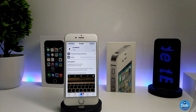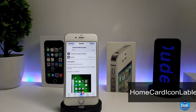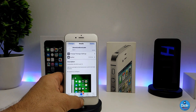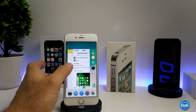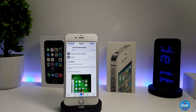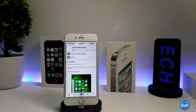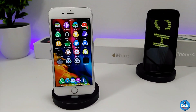The next tweak is Home Card Icon Label. What this tweak provides you with is added labels on your app switcher. If I go to my switcher right now, as you can see it provides you with labels like that. When you download the tweak, it has nothing to configure — it will work right away once you set it on your device. If you want to give it a try, check out Home Card Icon Label.